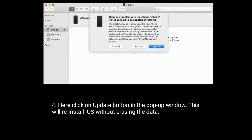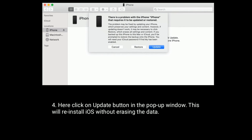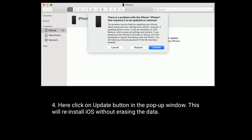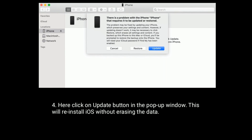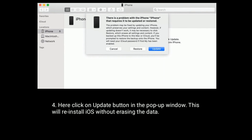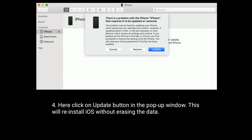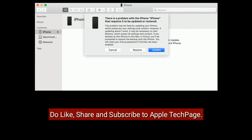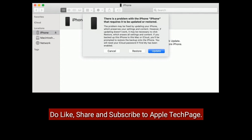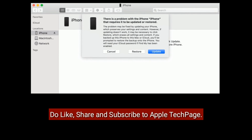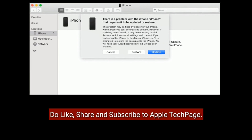Here, click on the Update button in the pop-up window. This will reinstall iOS without erasing the data. Thanks for watching. Do like, share and subscribe to Apple Tech page.